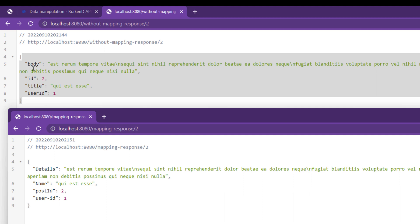If we check the difference between both of these, body replaced with details, title replaced with name, post ID with ID, and user ID with user-ID. That's the magic of mapping response in KrakenD.